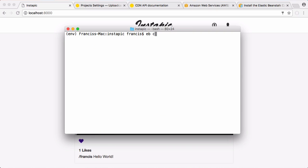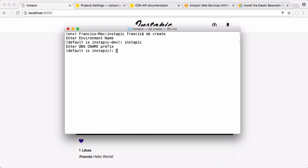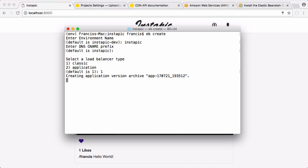We're going to type eb create to create an Elastic Beanstalk environment. I'm going to give it a name, instapick. We're going to call it instapick again. For load balancer, we're just going to choose number one. We stick with all the defaults and this should start uploading. This will put our website online.